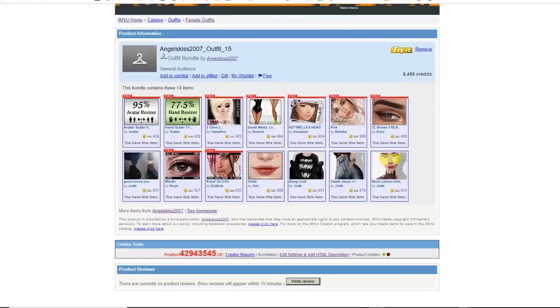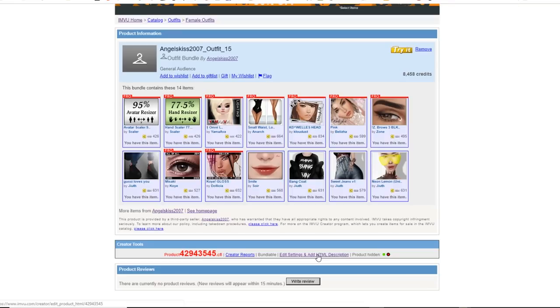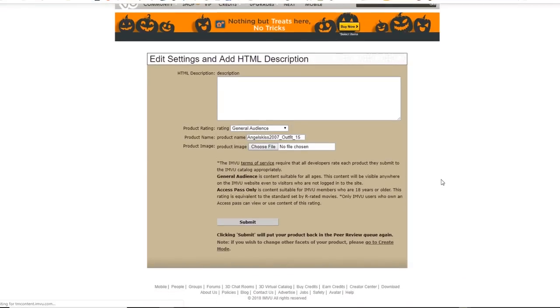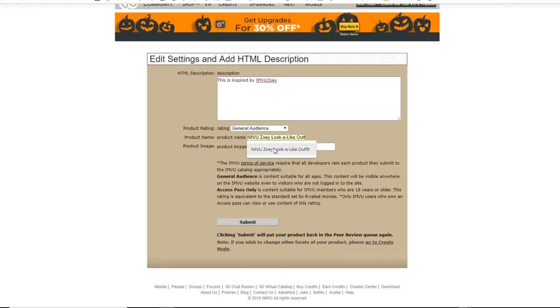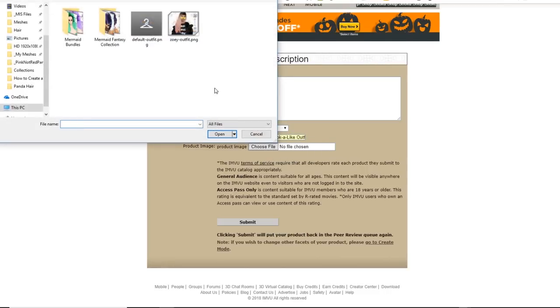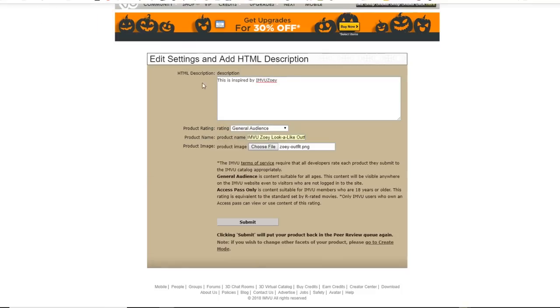If you want to take your product page to the next level, go ahead and hit edit settings and add HTML description. On this page you can add a short description. You can edit the outfit name and if you have at least slightly advanced software, you can even add a customized outfit image.